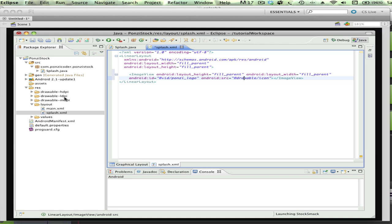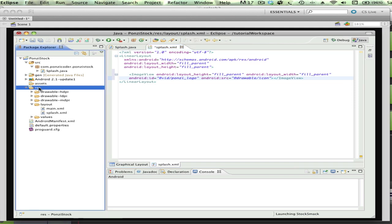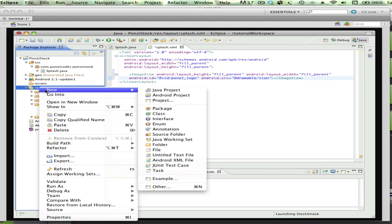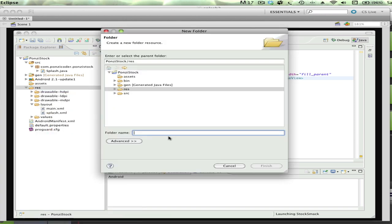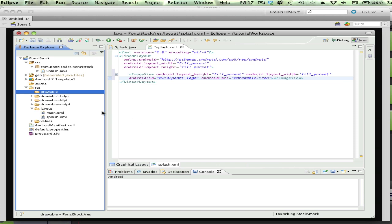These allow you to have a bunch of different images that will not look pixelated or will be efficient depending upon the phone you're on. Again, I'm just going to kind of ignore all those and create my own. I'm going to click on the res folder and just say new folder. I'm going to call it Drawable, and I'm going to put all of my image elements into this subdirectory.